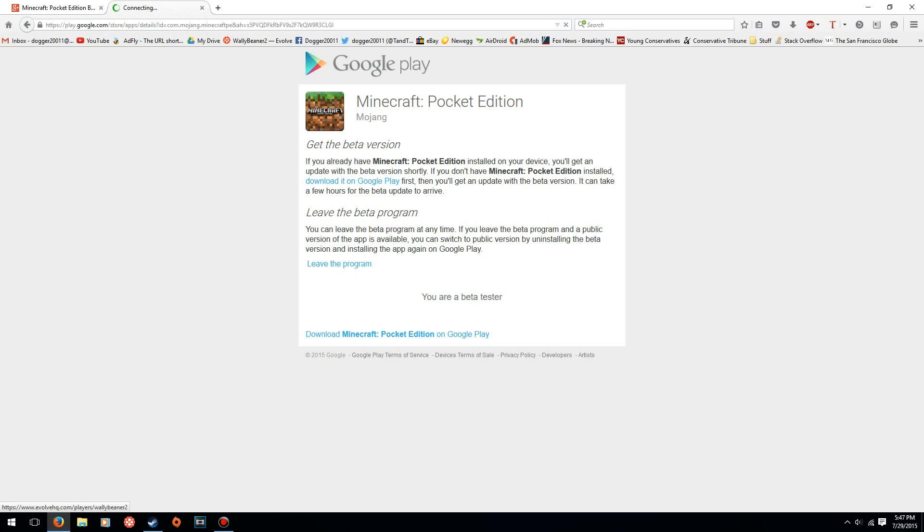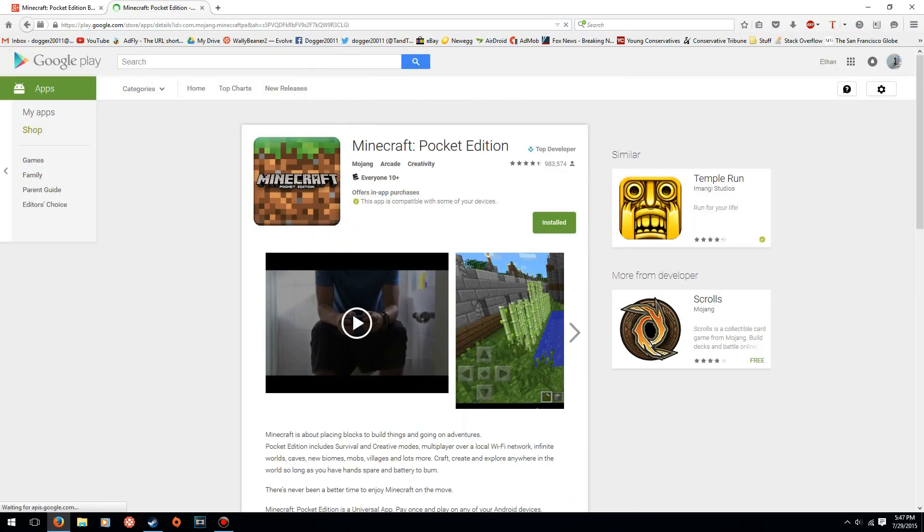You can go and just click this link here and then it'll take you to the Google Play Store. But what you want to do is just go on your phone and check for updates in the My Apps section of the Google Play Store.